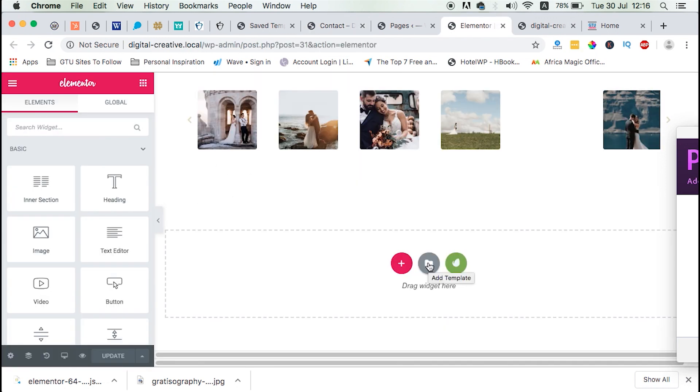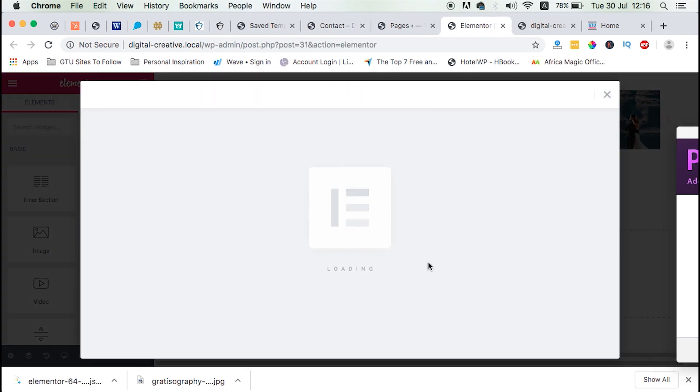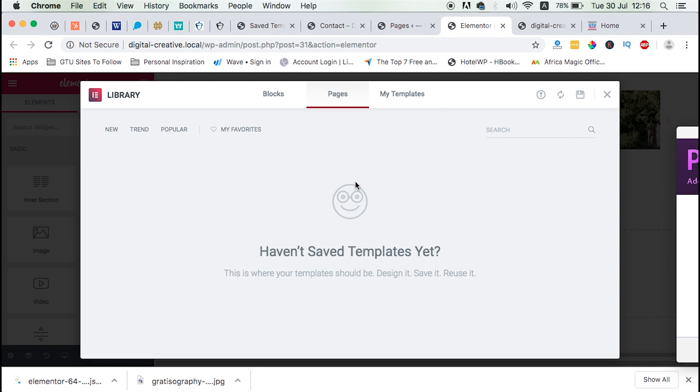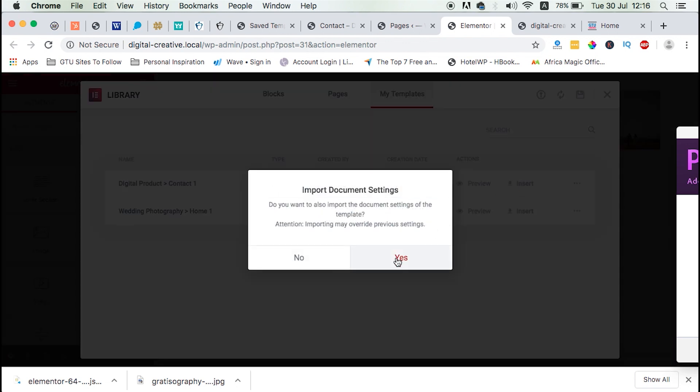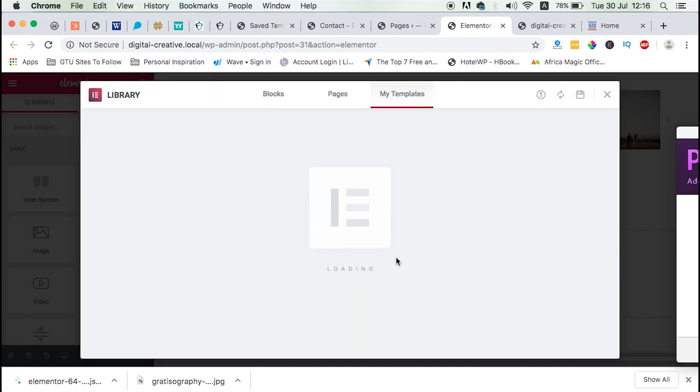And that specific thing is this block. So we simply go to templates, folder, my templates, and then come and select our digital product. And then we say import.